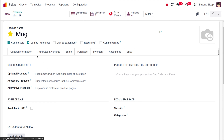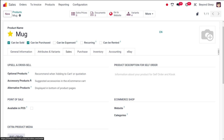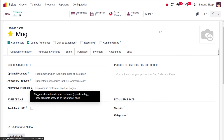In the sales tab you have upsell and crosssell options. Optional products are suggested whenever the customer hits 'add to cart' — for example, warranty and software shown as optional products for a computer. Accessory products are related items — like a phone case for a phone. Alternative products are substitutes — for a keypad phone, touchscreen phones can be shown as alternatives on the product page.